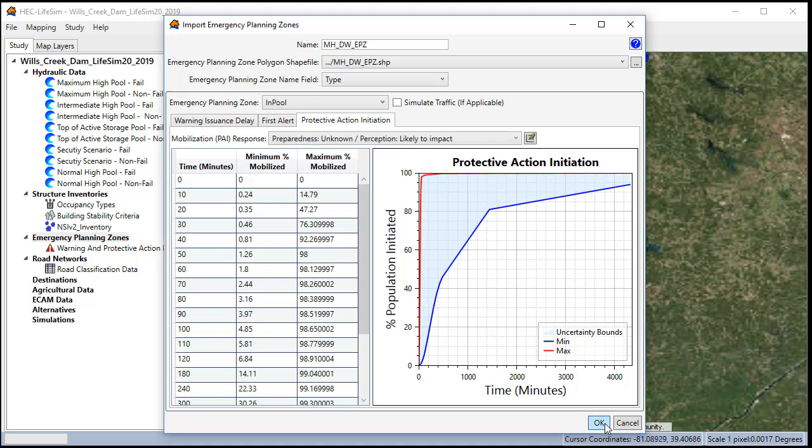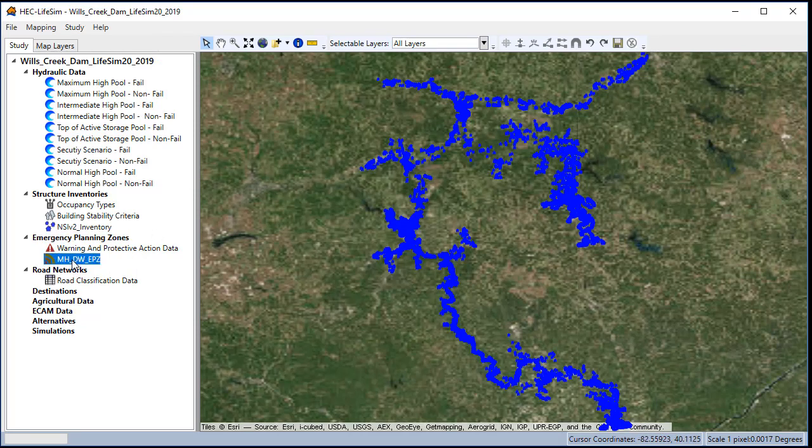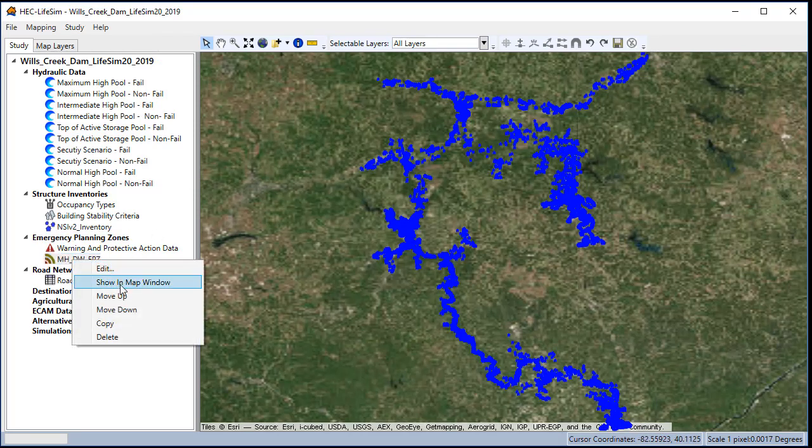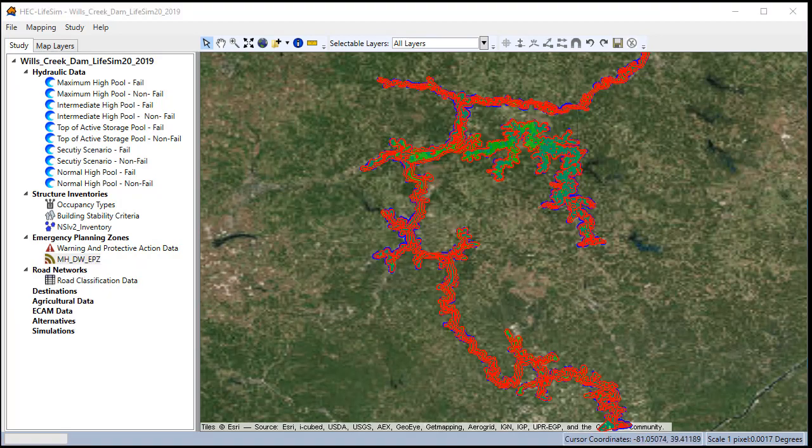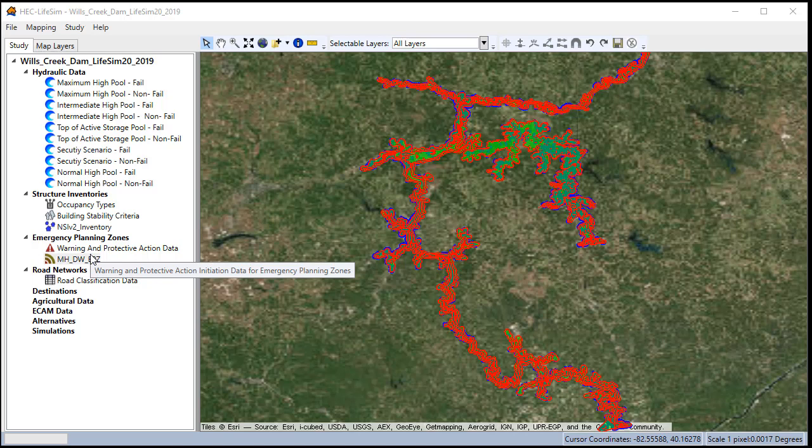Now we click OK to import our emergency planning zone and we can right-click on it to show it in the map window. Next, we will import all the remaining EPZs for the interim high and the top of active storage in the lower.